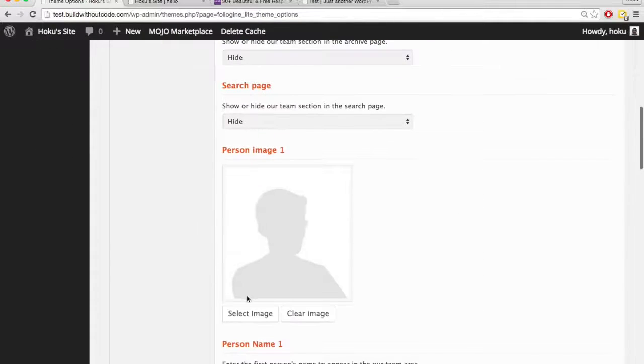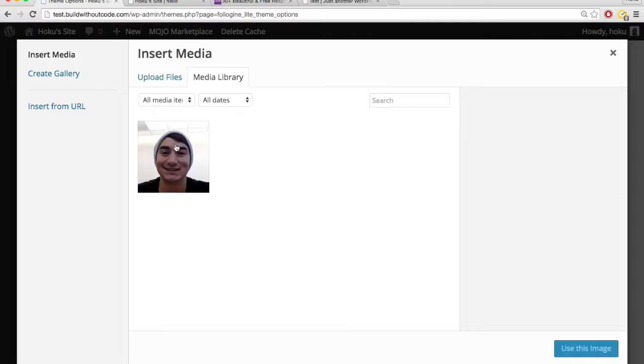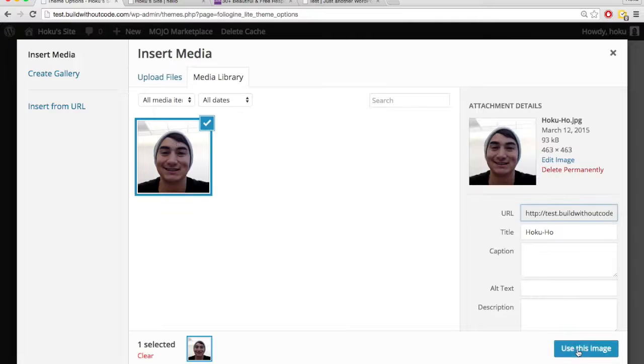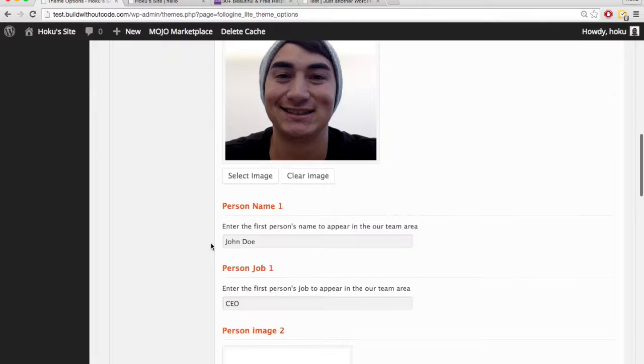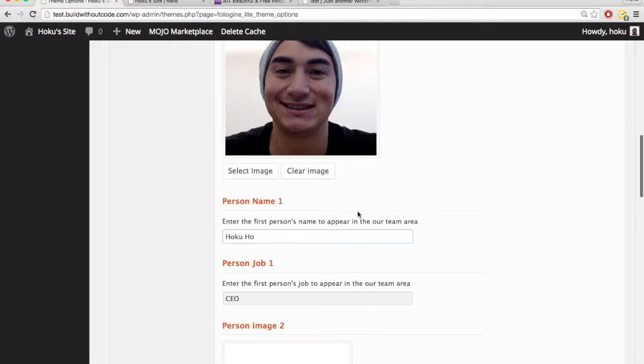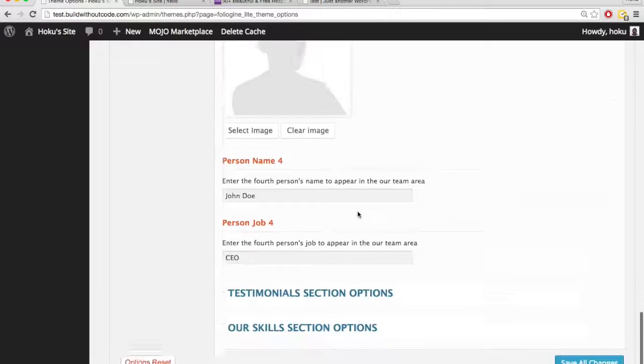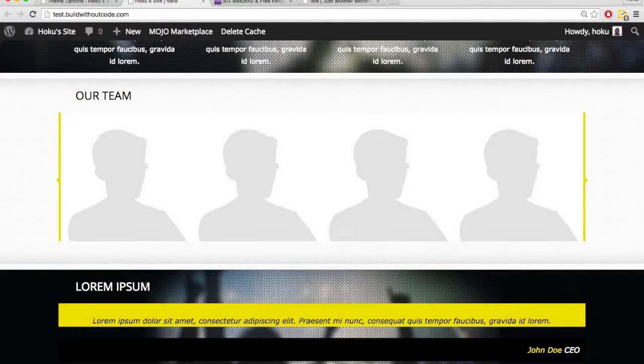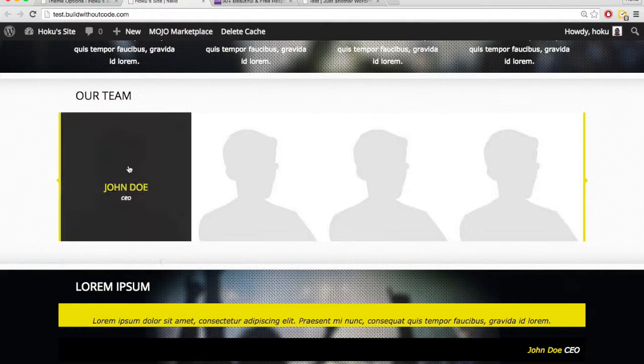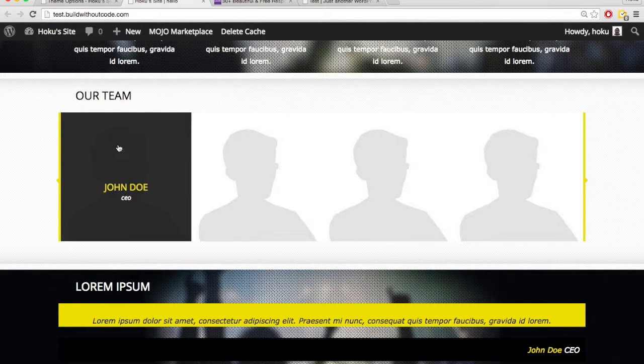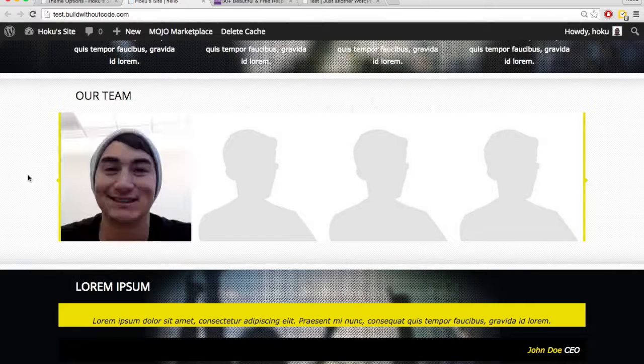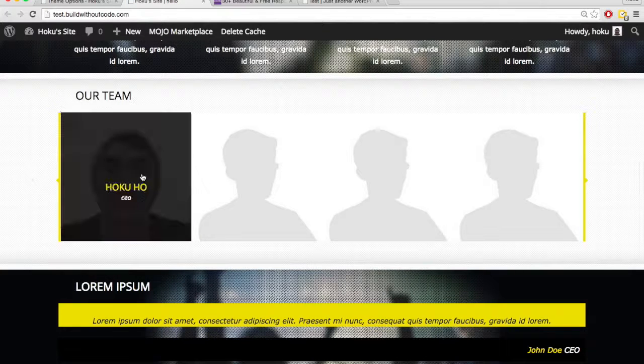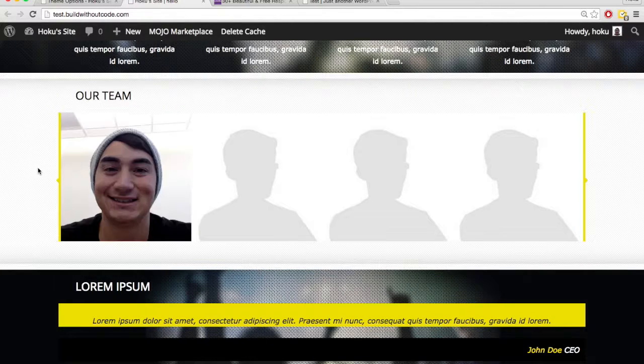So our team, I'm going to put in an image. I'm going to go and put my name, and I've got to save changes. Scroll down and hit save changes. So right now, it's John Doe, just this anonymous silhouette. I'm going to refresh, and now it's got my picture and it's got my name in there.